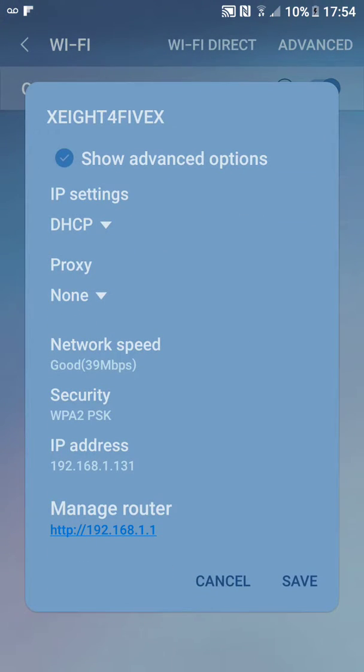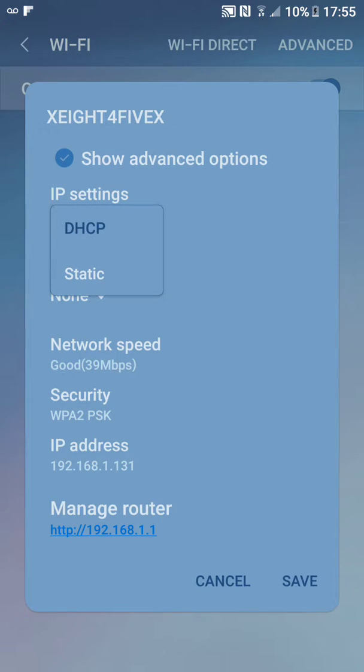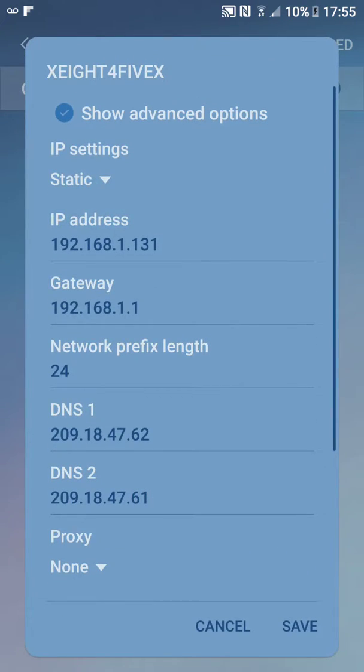Right here under IP settings, we don't want DHCP, we're going to click that and go to Static. This is where you can set your IP address. Put whatever you want in there, but you need to see what your subnet mask is and what IP set you're on.